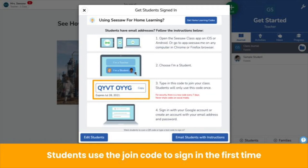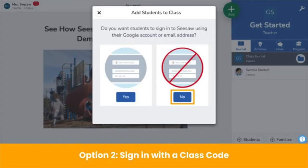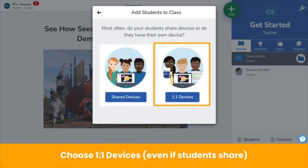The join code is only needed the first time students sign in. After that, they simply enter their email address and password. The second way students can sign in is with a class code. On this screen, choose No — you don't want students to sign in with an email address. Then choose how students use devices. We recommend choosing one-to-one devices, even in classrooms with shared devices, because students typically use devices one at a time.